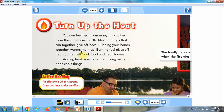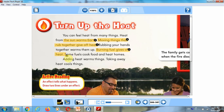Now use your highlighter to highlight that the sun warms earth, and that moving things that rub together give off heat, and that burning fuel gives off heat. These are the three sources of heat. When we add heat, we warm things up, and when we take away heat, we cool things.